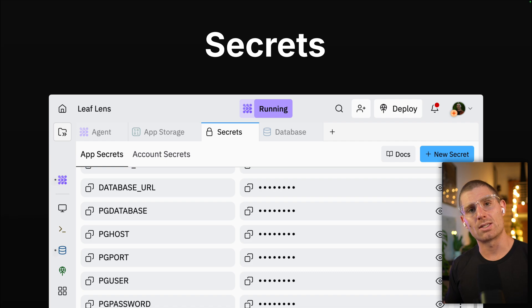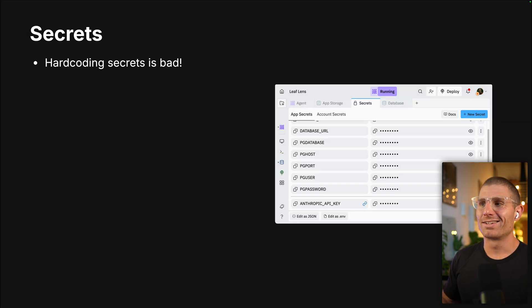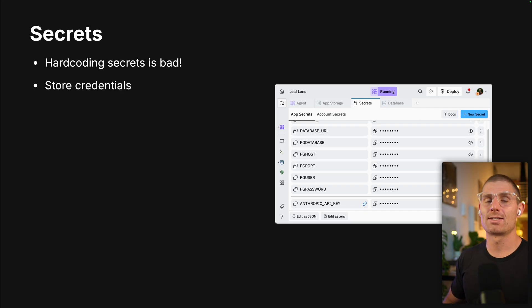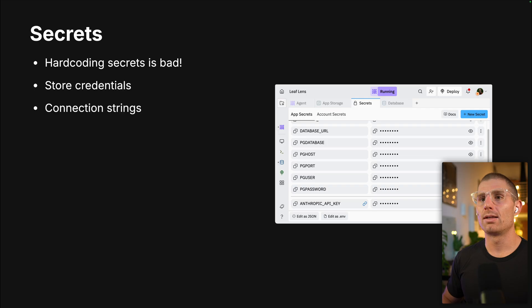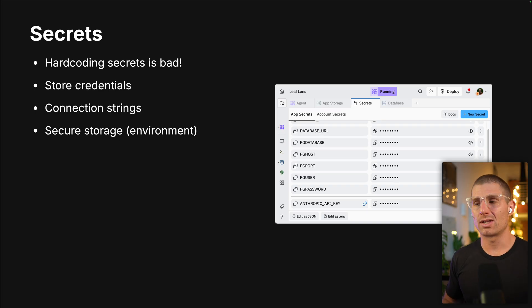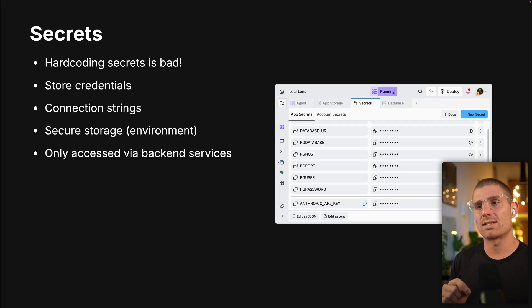Now we're going to talk about secrets. Surprise — hard coding secrets is bad. If you're putting API keys into your app anywhere, do not do that. It's not a good practice. By default, Agent won't do that for you — we've built Agent using best practices, so it stores secrets securely and only services them in the backend. We want to store our credentials in secrets because they're a safe type of storage exactly for that. Things like connection strings — if you create a database in your app, those connection strings go directly into secrets automatically. If you authenticate with some advanced services, they'll give you a JSON token or a giant long string that you can just stuff into secrets.